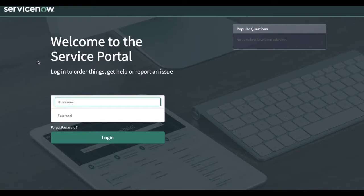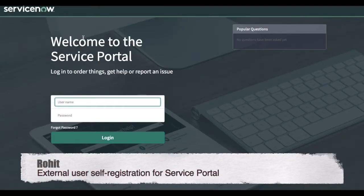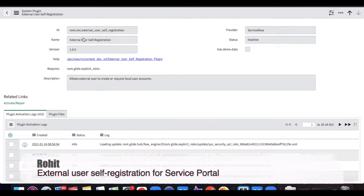If you see this is my incognito browser, this is the service portal, and right now there is no link for user self registration. The previously existing user registration form works on the native application, but this external user registration form will work on the portal. Let's see what steps we have to do for the external user registration form.